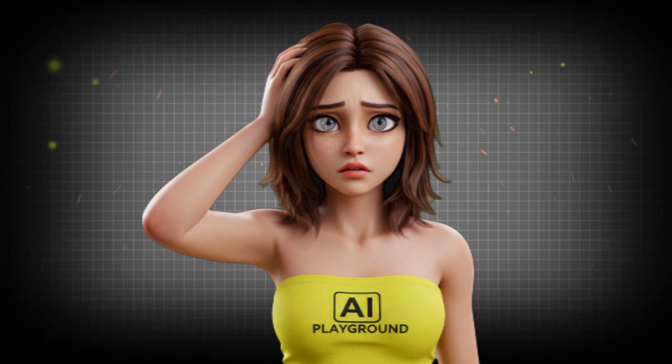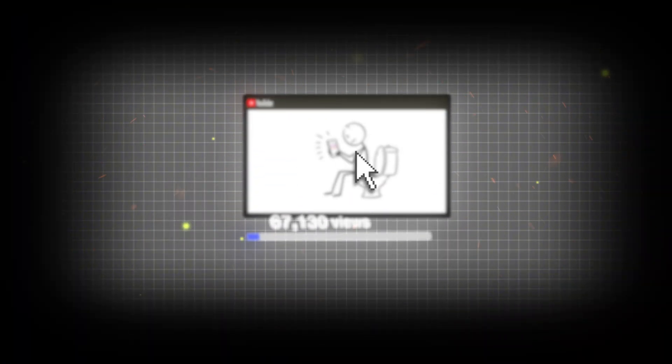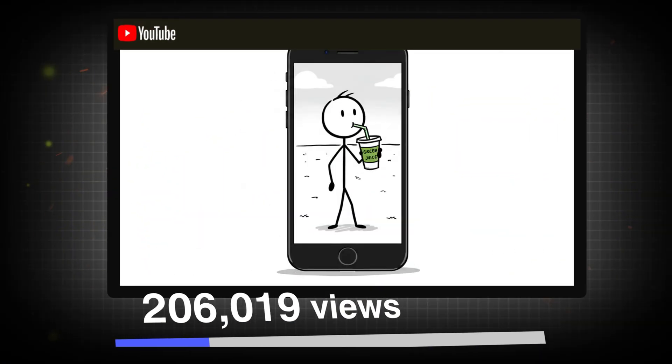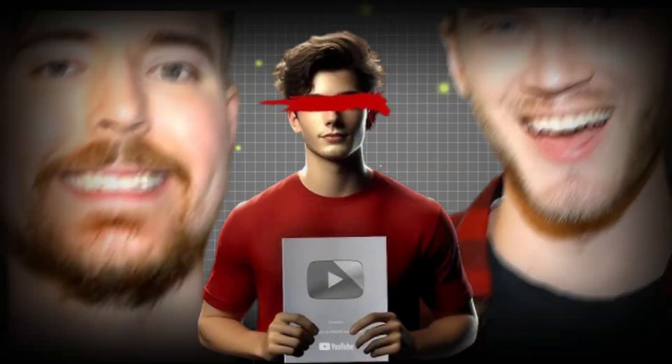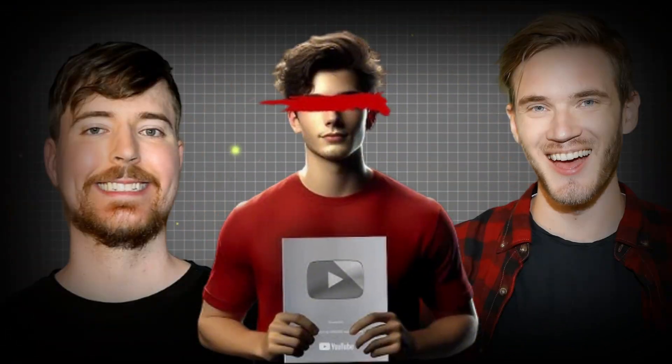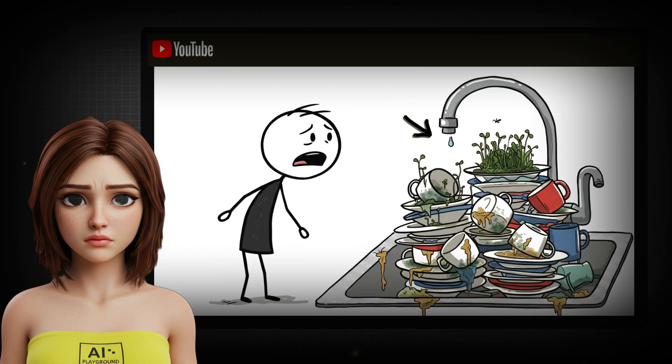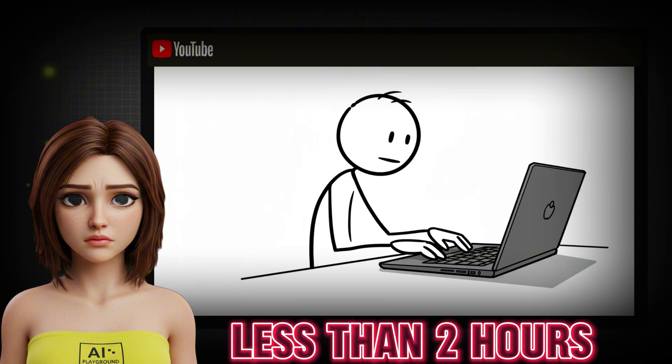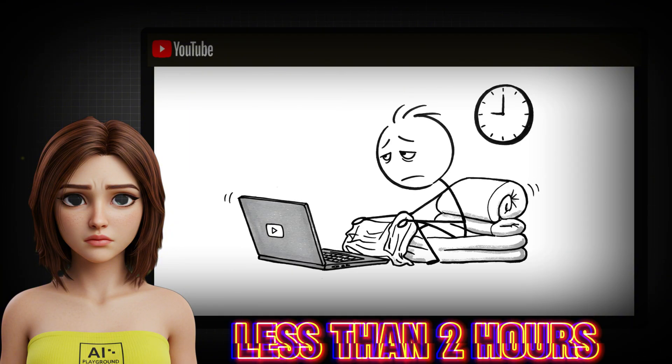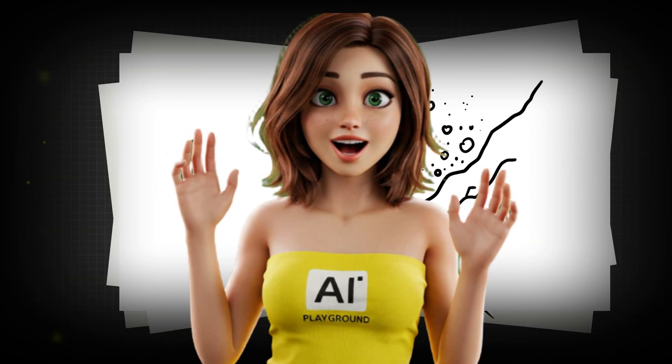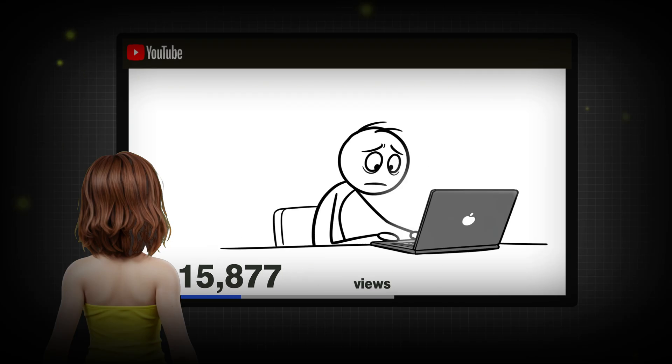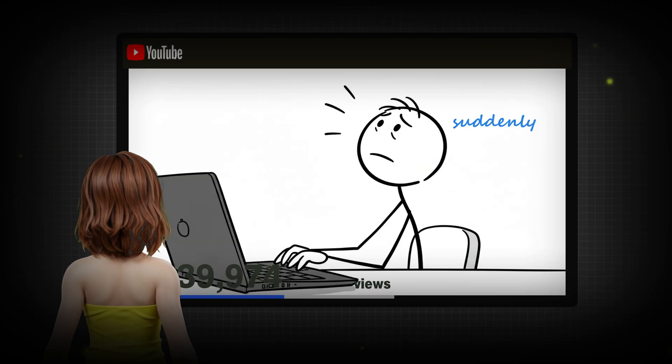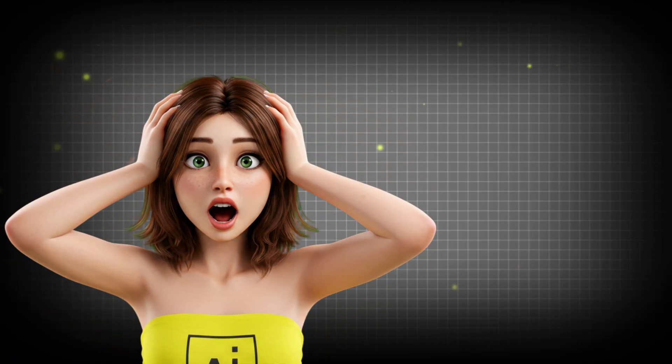But wait, the story gets crazier. These videos are exploding with millions of views. And the creator? He's not some big influencer. He's just a regular person using a genius system that takes less than two hours per video. No joke. I tried it myself and what I saw was insane. So how is this even possible?